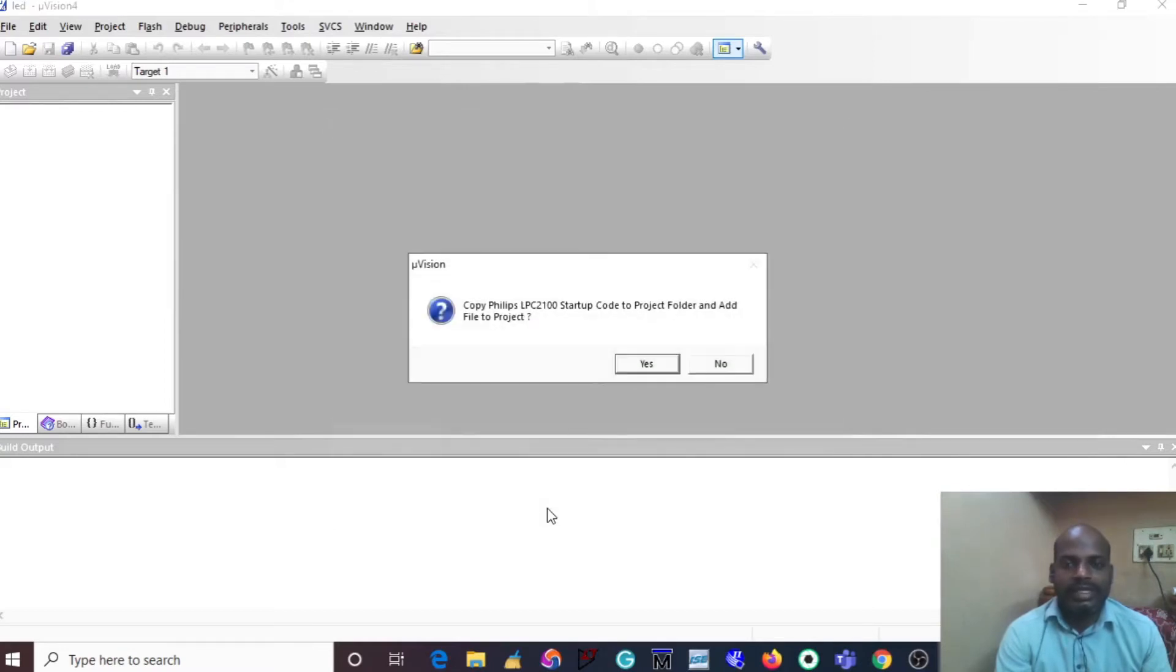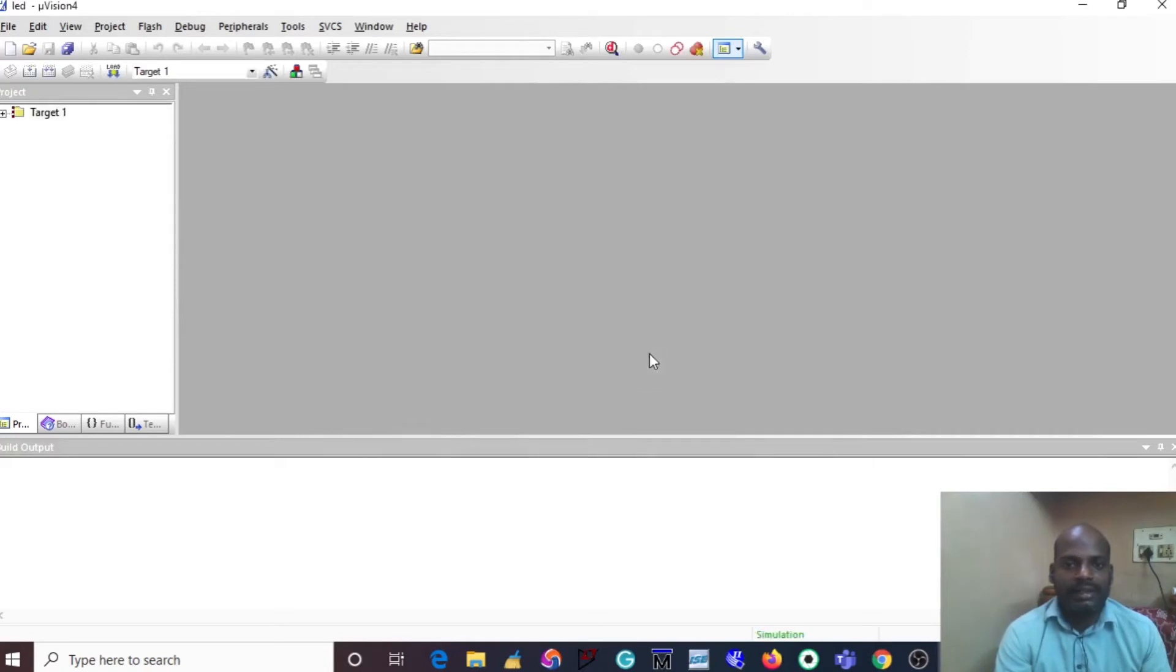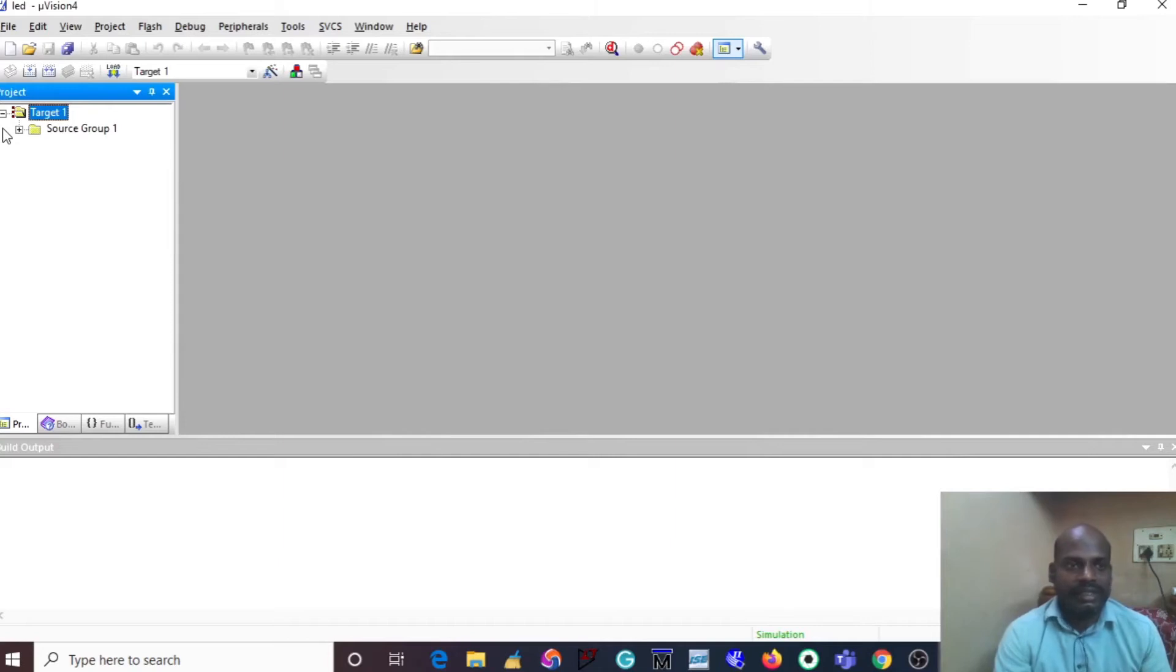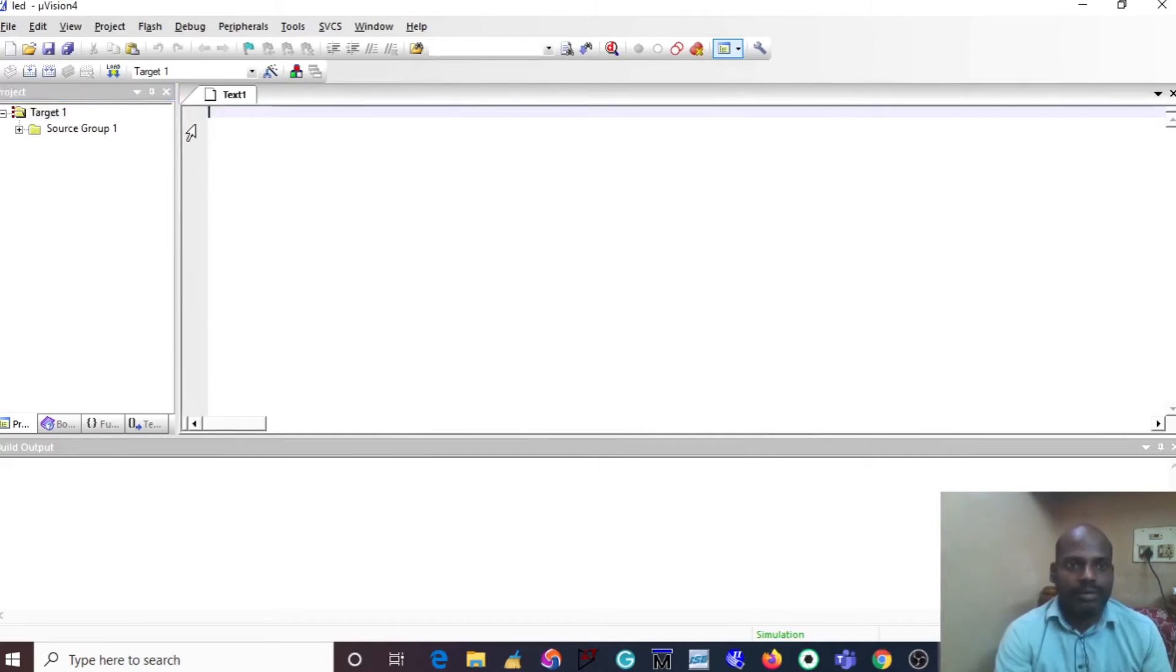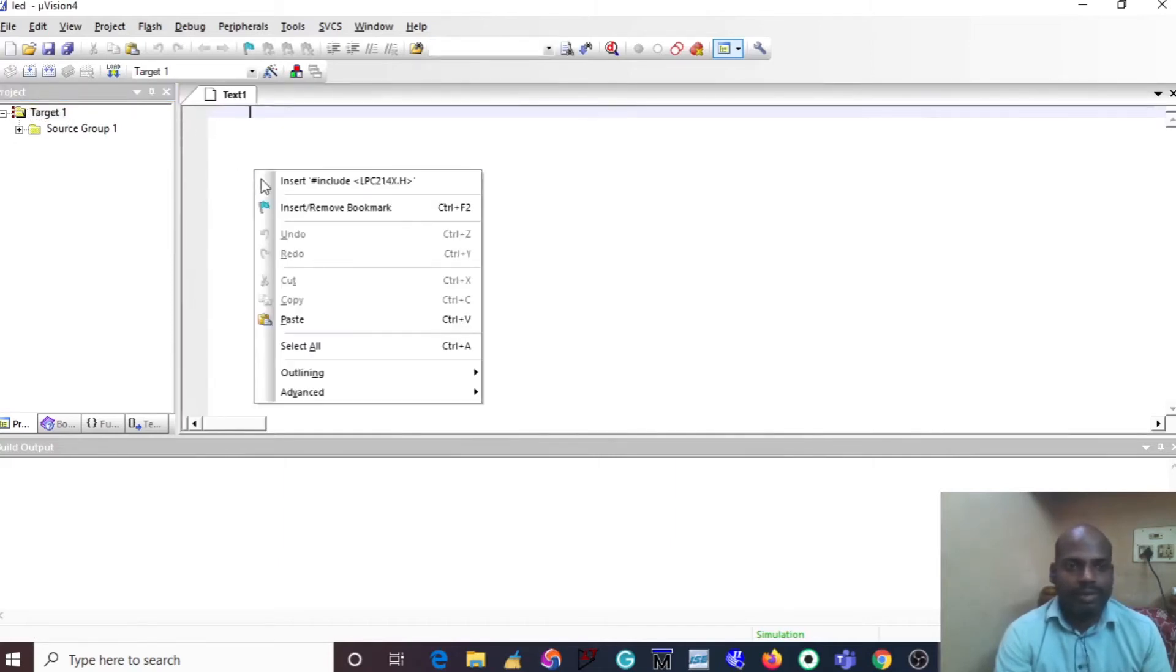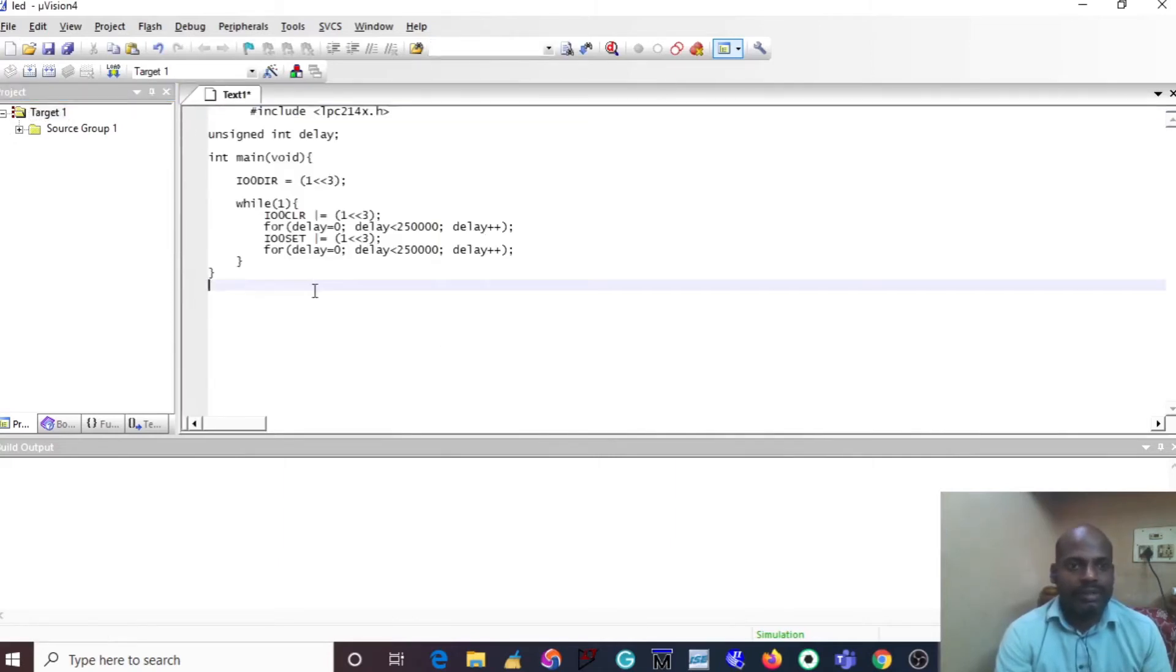Next, a dialog box will generate. Just click Yes. Now your project has been successfully created. Then you write the embedded C program.